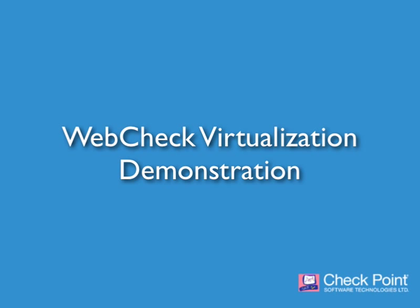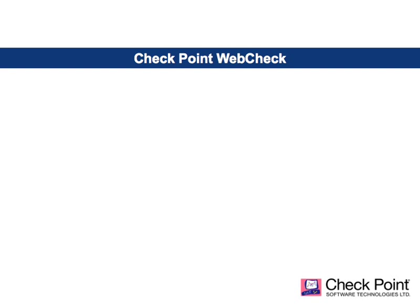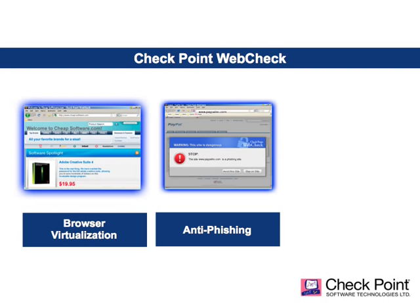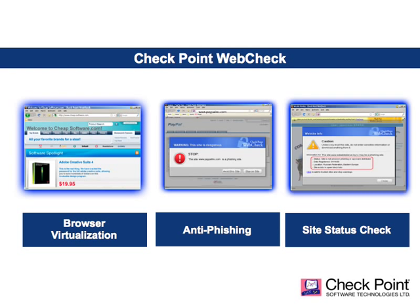The first is a browser virtualization engine that isolates and protects users from drive-by malware. The second is an anti-phishing feature that provides both signature-based and heuristic detection of phishing sites. The third component is a site status check feature that warns users when they enter potentially dangerous websites.